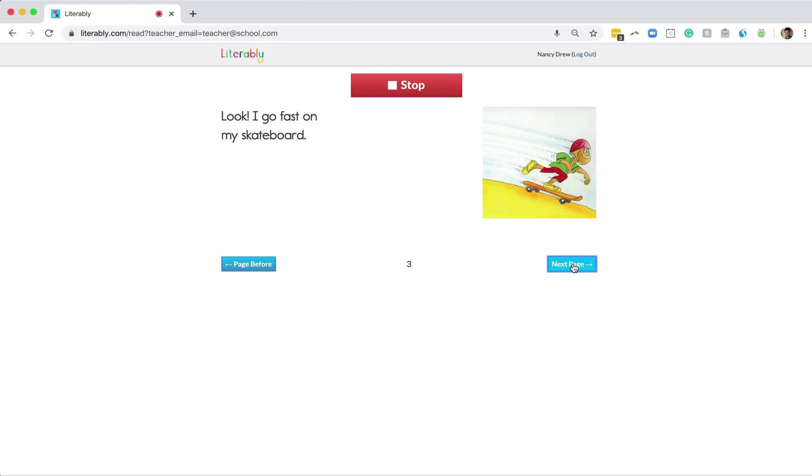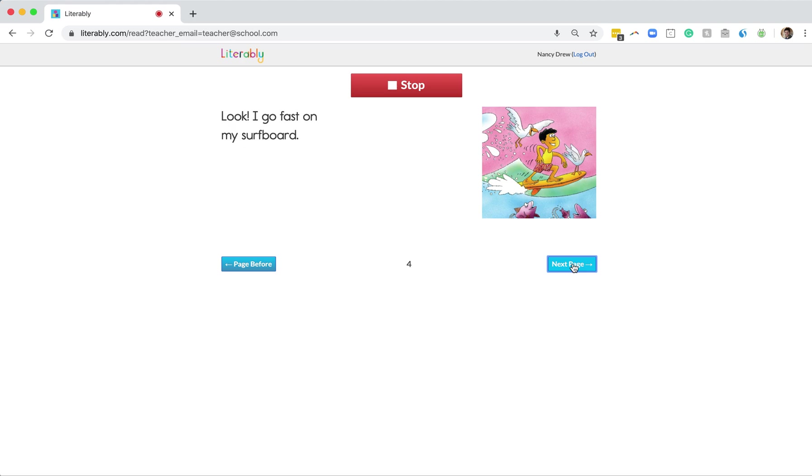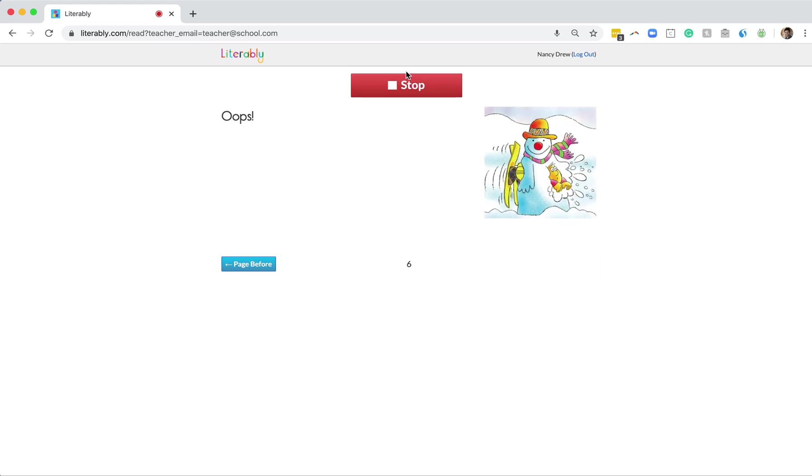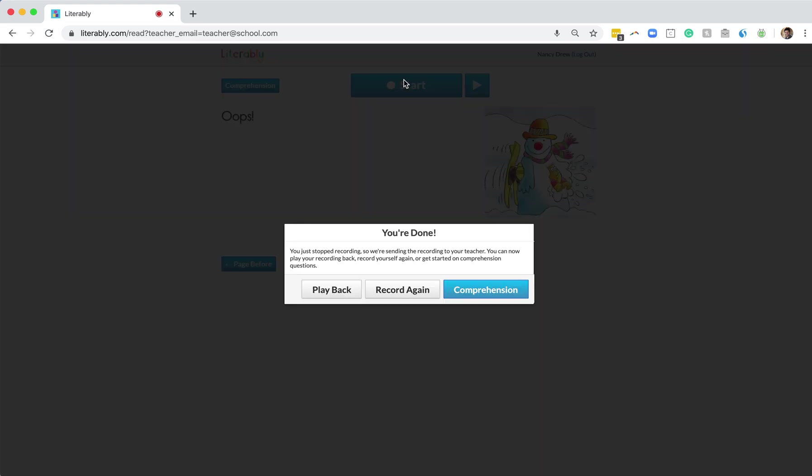And once they get to the end of the story, students only need to click the red Stop button. Great. So I've just clicked the red Stop button and now students have three main options.